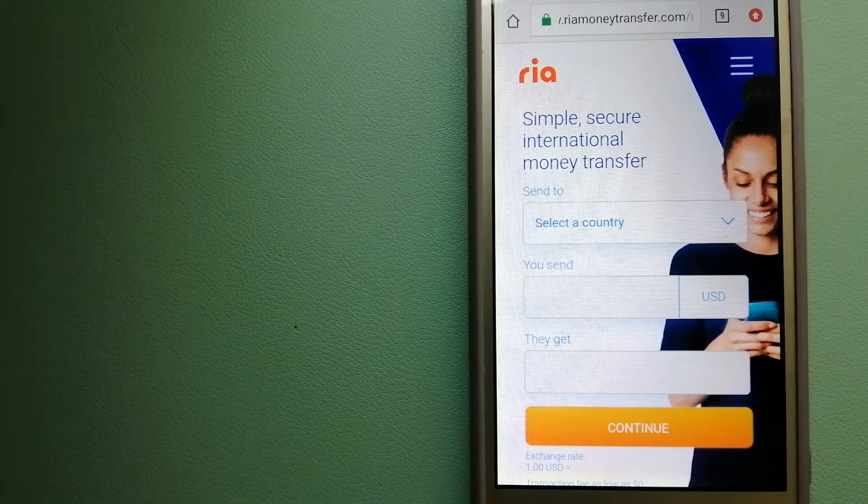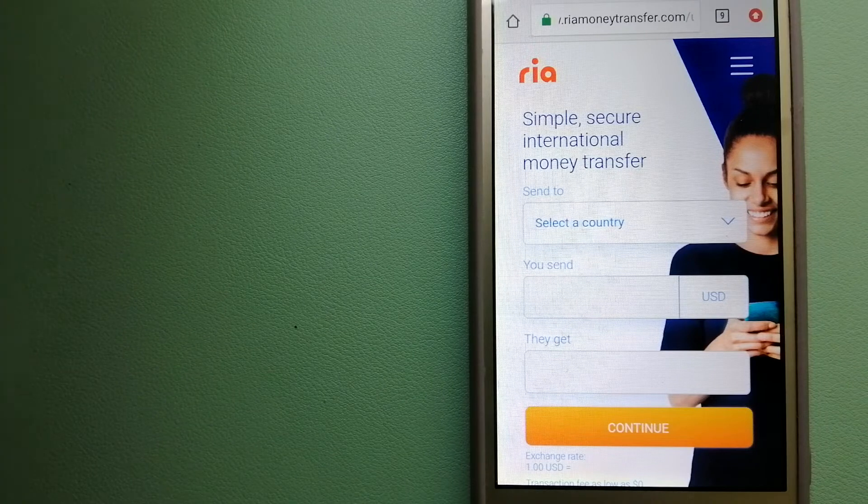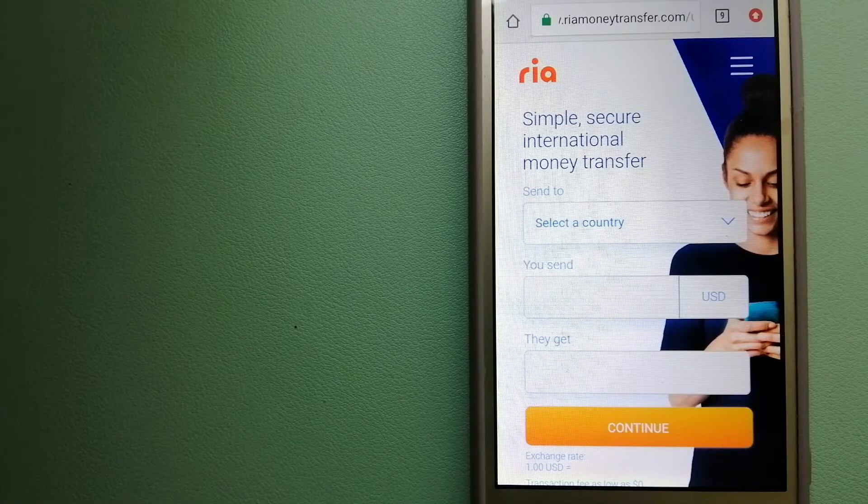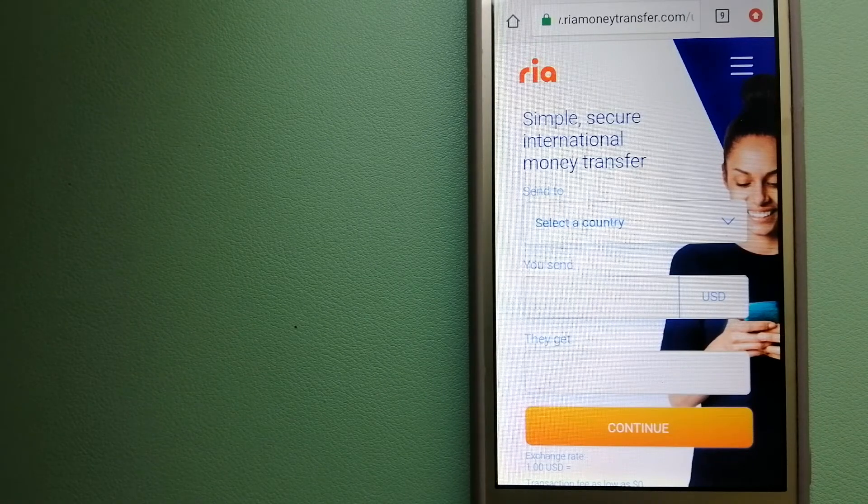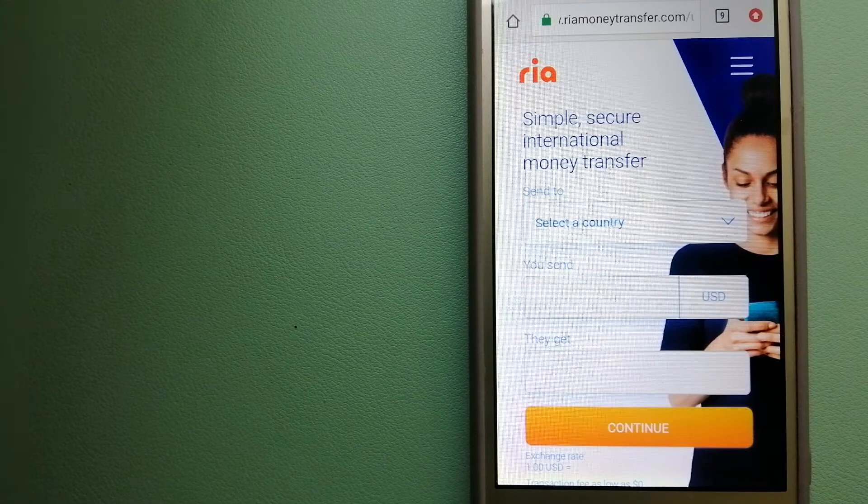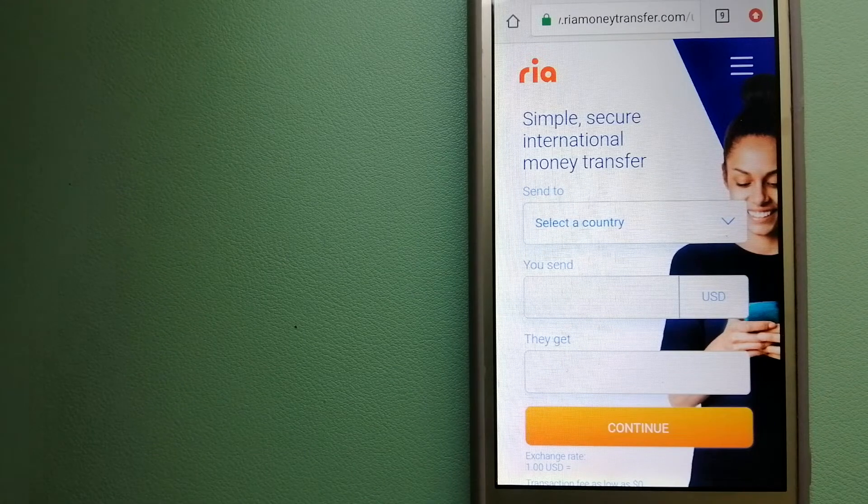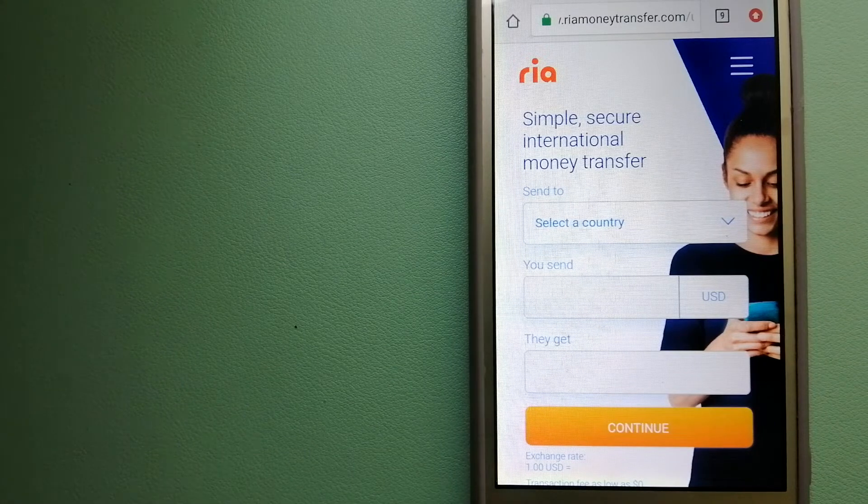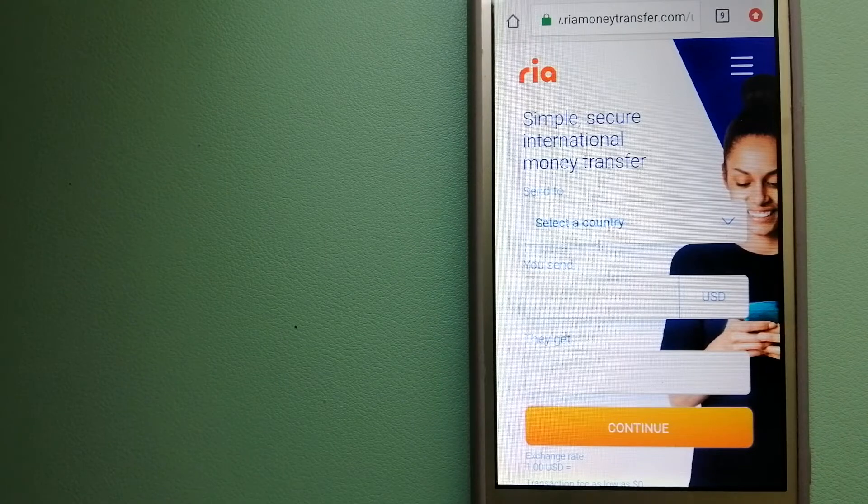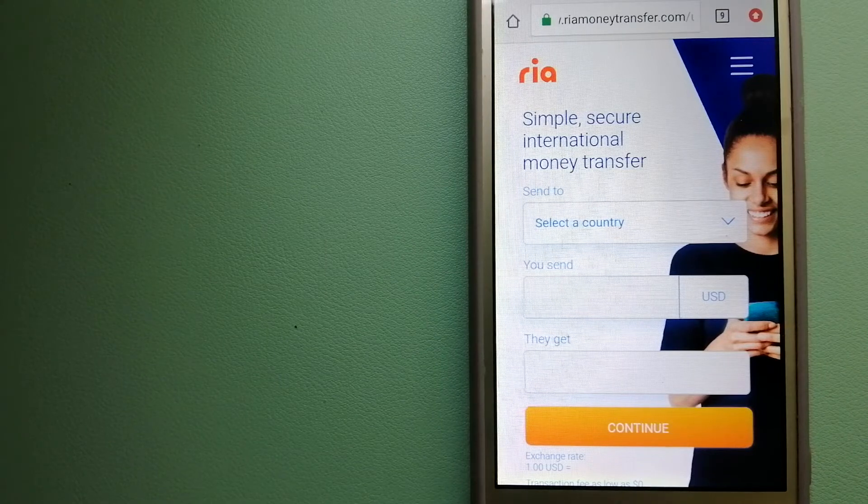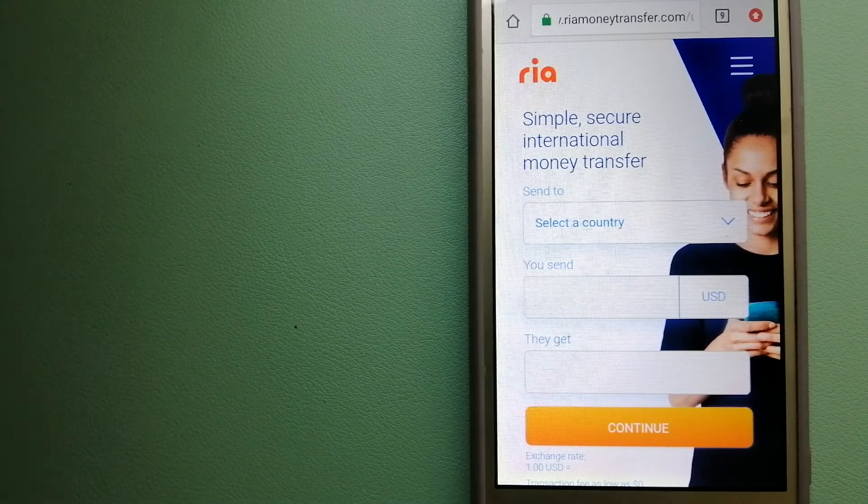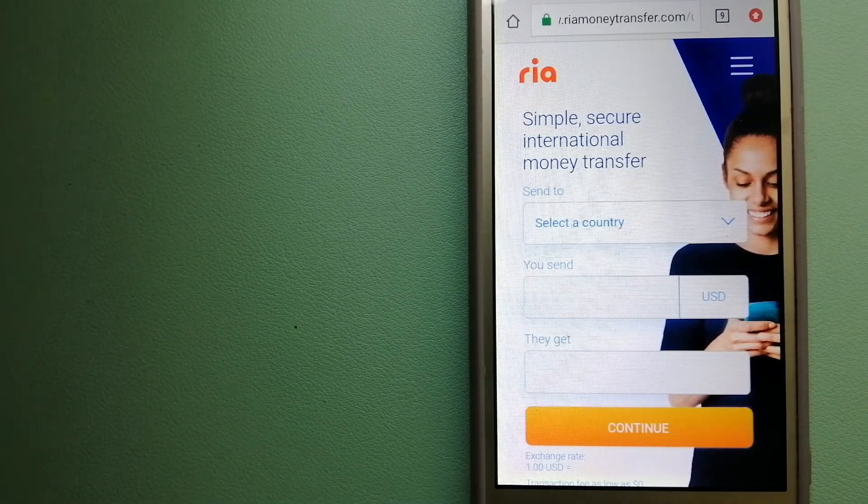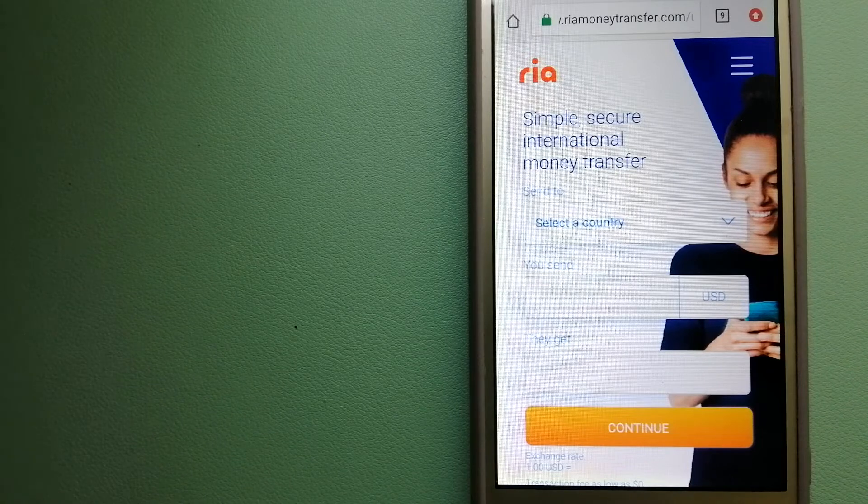The majority of Ria's network is comprised of banks, retailers, and small family-run businesses, although the company is also expanding its digital footprint. For more information on Ria Money Transfer, just check the video description.